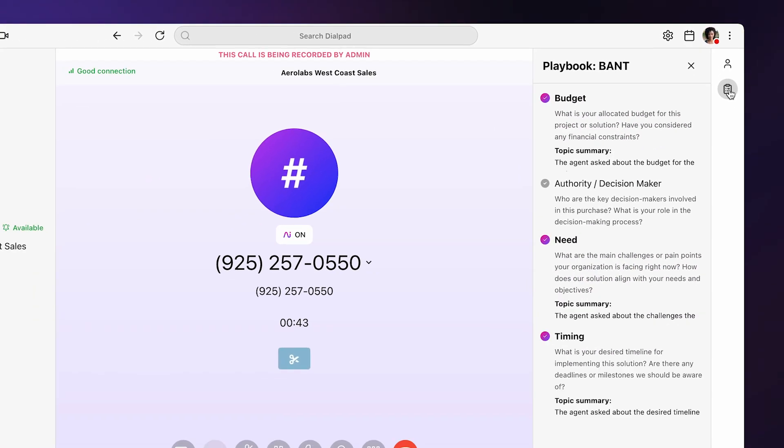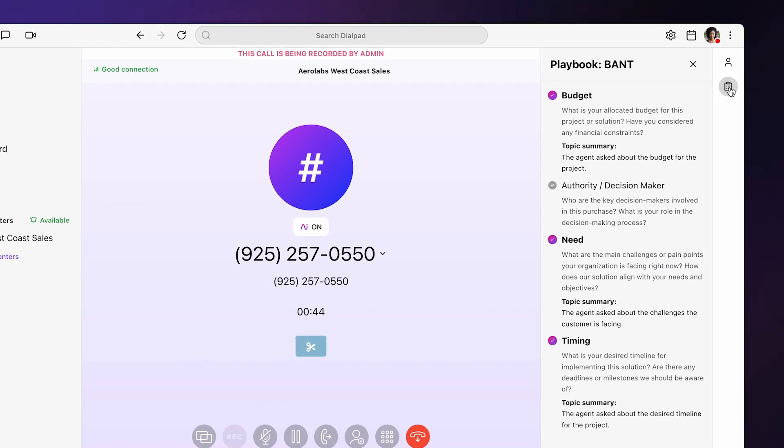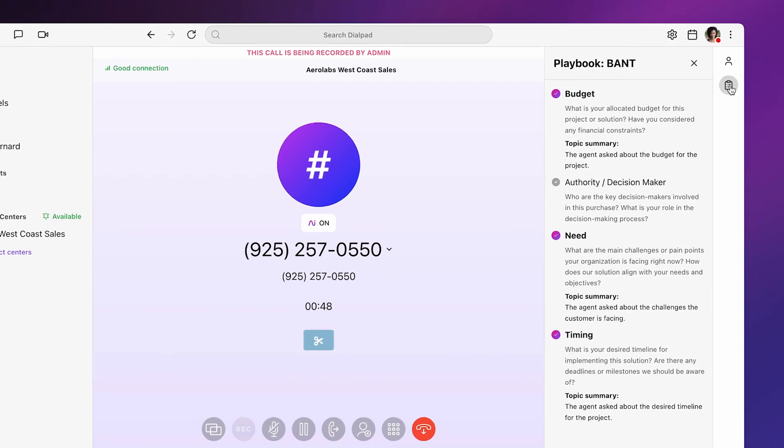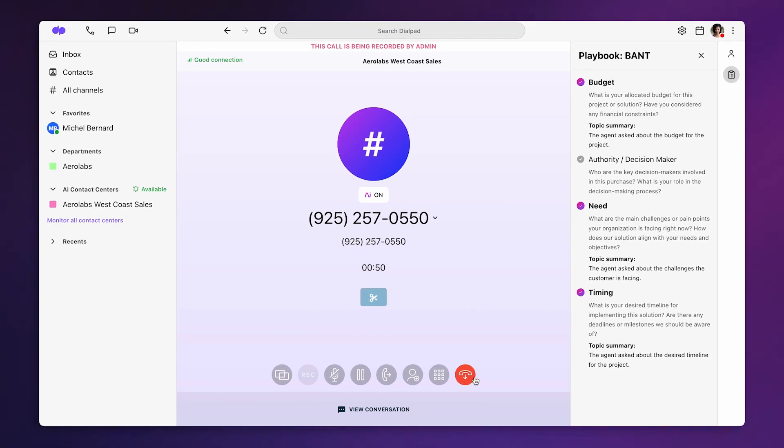Dialpad AI automatically detects the questions and phrases the rep asks and marks off the playbook item, letting them know to either move on or circle back later.